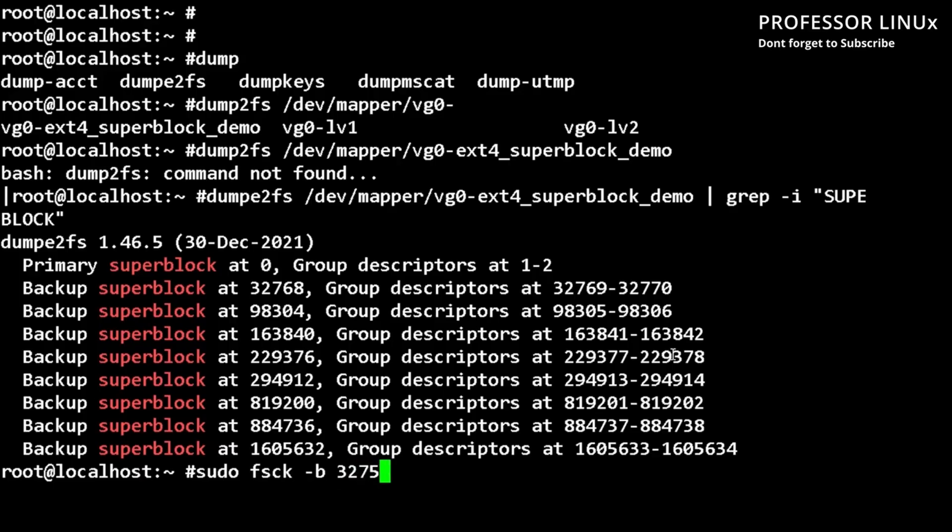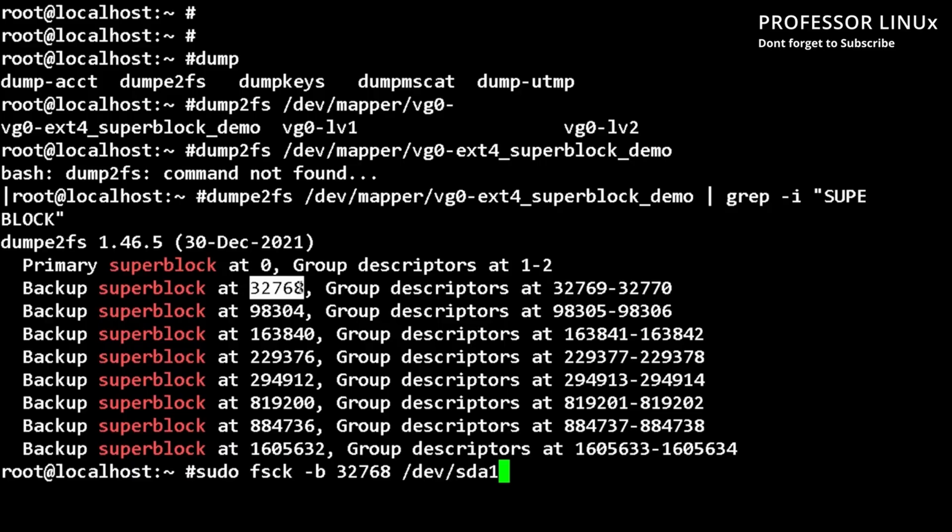So 768, and then we can do dev SDA and then one. As you can see here, that's the first backup, right? That's the second backup.